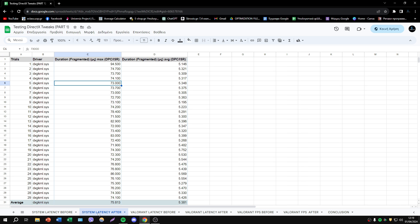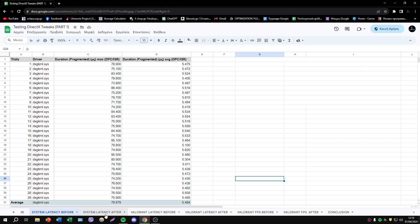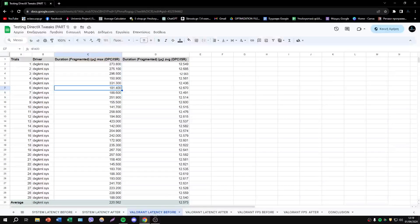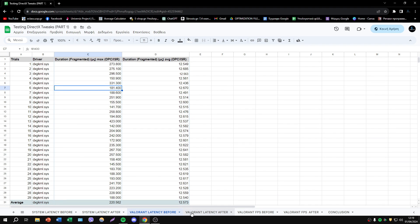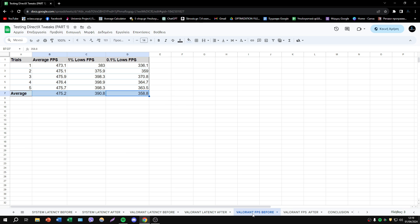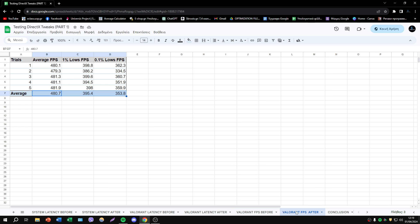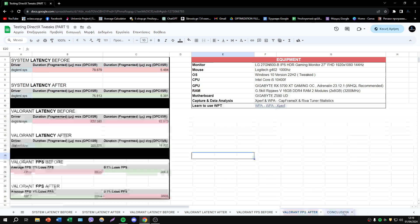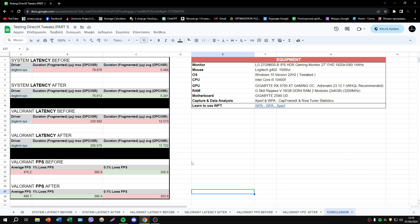Anyways, we have System Latency before, after, Valorant latency before and after, again with Windows Performance Analyzer and Xperp. And also I did tests in Valorant in FPS. So let's see here all data together.